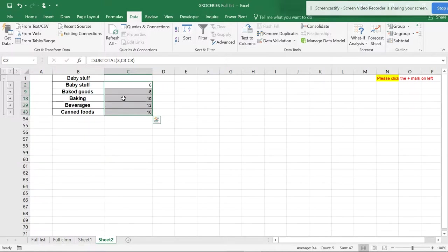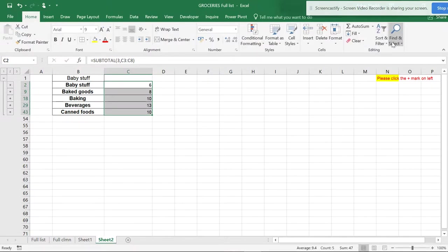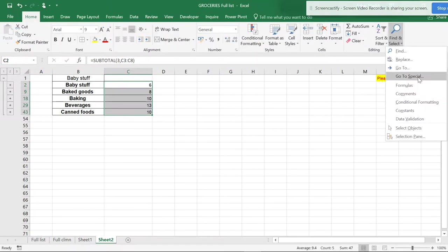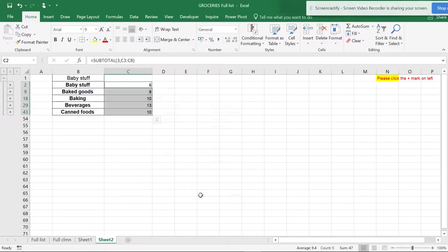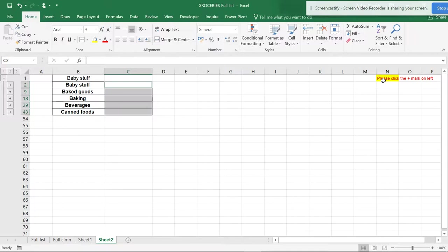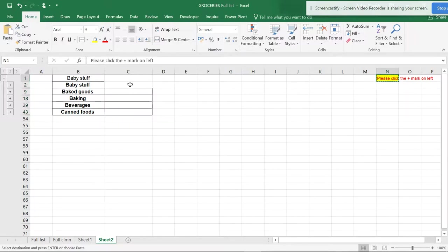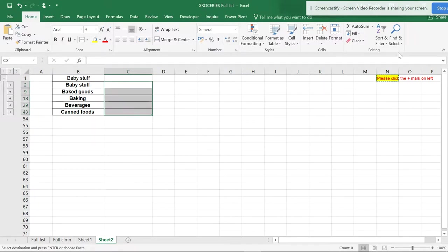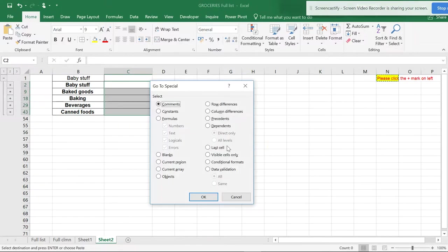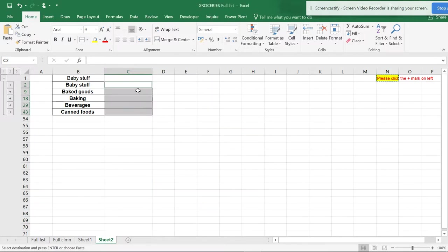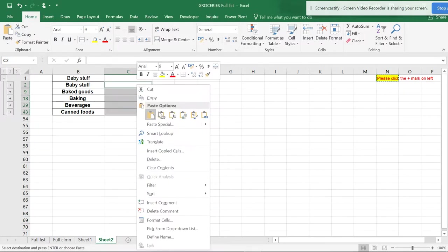The best thing you can do is go to Home, select Go To Special, Visible Cells Only. Now you can delete this. You can copy the column with Control+C, select the area, go to special visible cells only, and paste it.